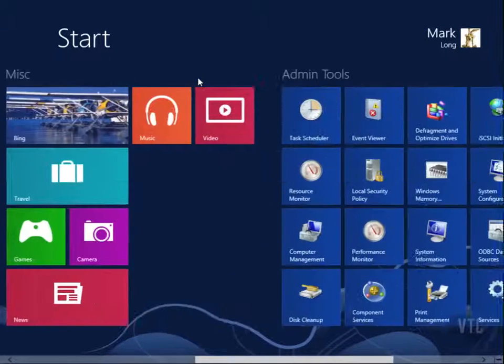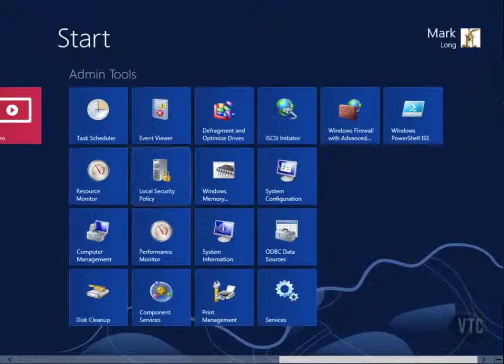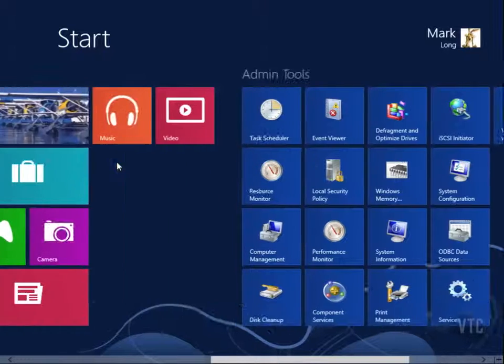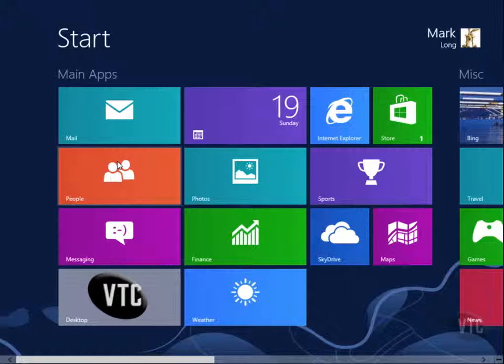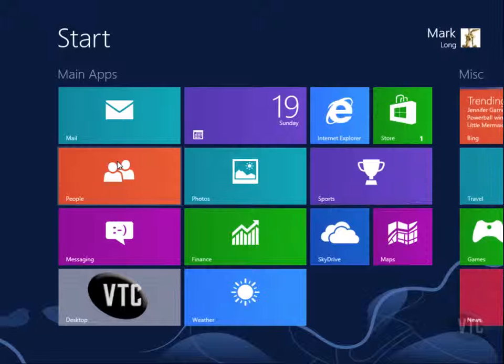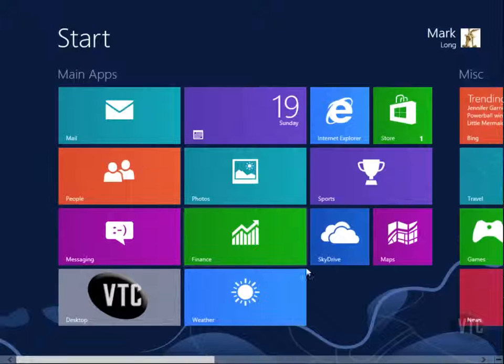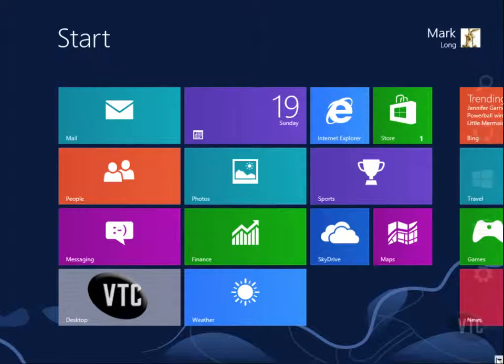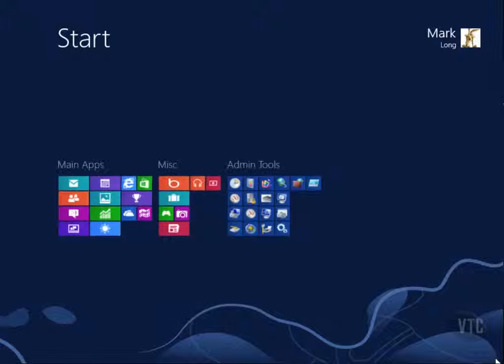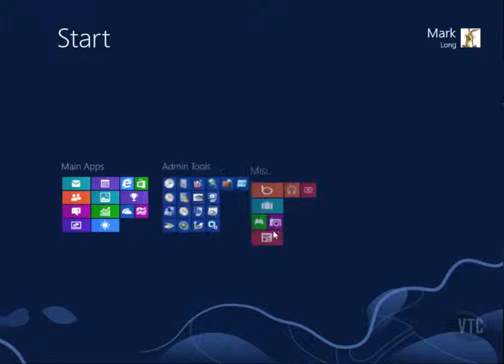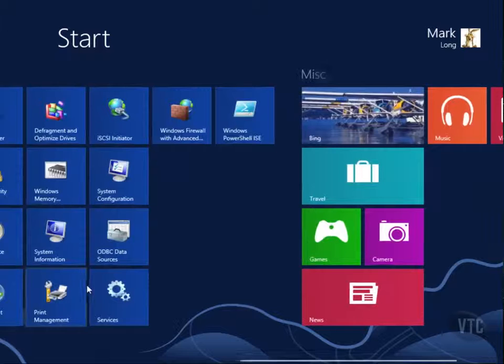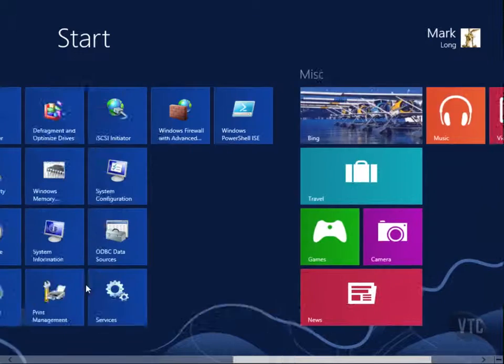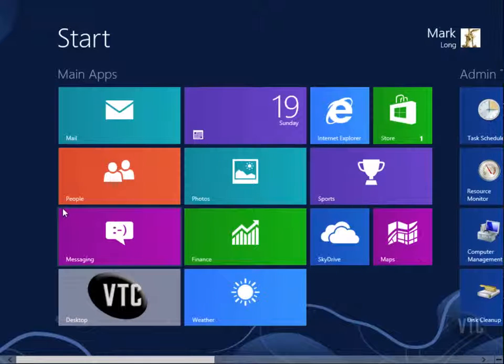So it's very easy to name these and actually to move these around, and again, how do we do that? It's called Semantic Zoom. Either pinch on a touch interface, or come down here and grab this little minus sign right here, zoom it in, reorganize if you would like, click somewhere and zoom out, and you'll notice that I just reorganized those.